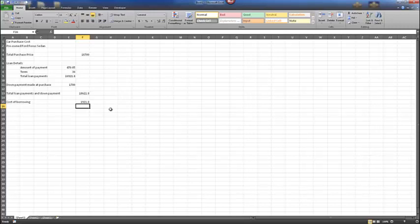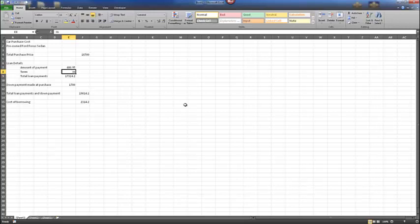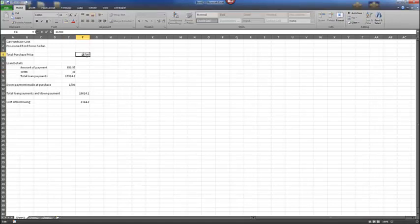Moving over to page 227, we'll now work with editing cells. A cell can be changed by making it active and typing a new entry to replace the existing contents. Double-tap or double-click to open a cell for editing. F2 can also be used as a shortcut. Let's make E7 the active cell and increase our loan payments to $480.95.